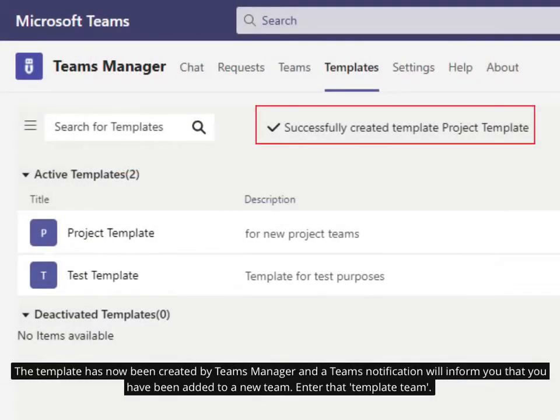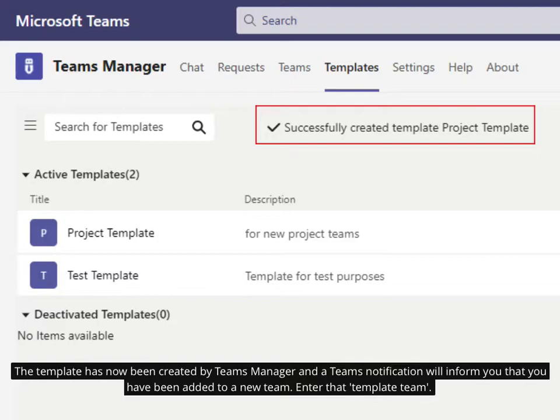The template has now been created by Teams Manager and a Teams notification will inform you that you have been added to a new team. Enter that Template Team.